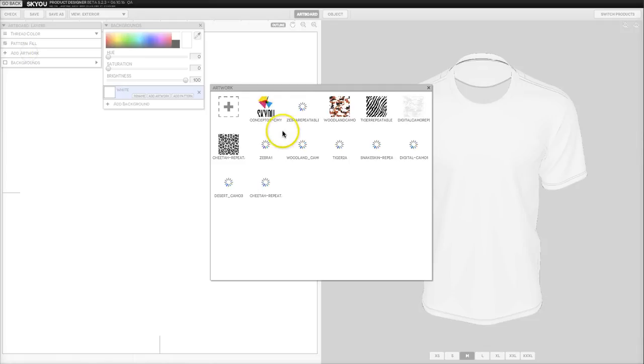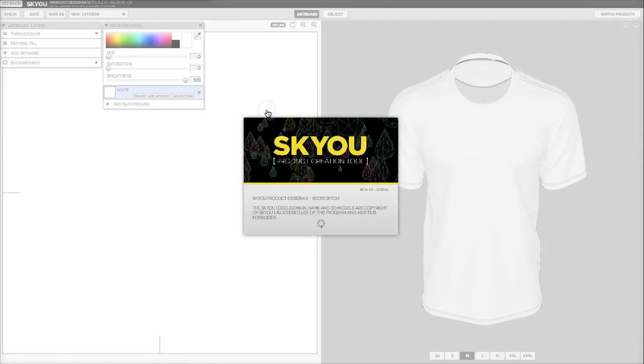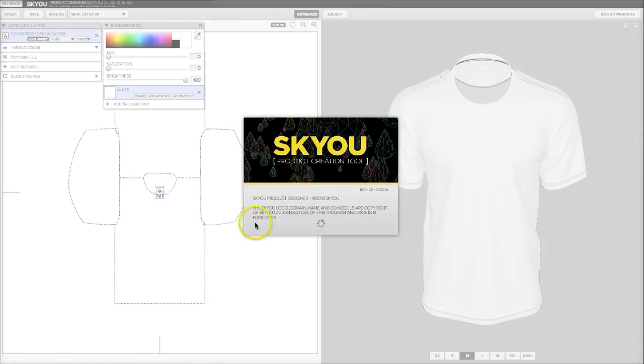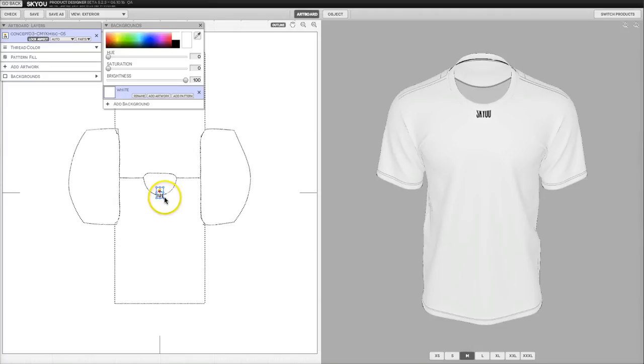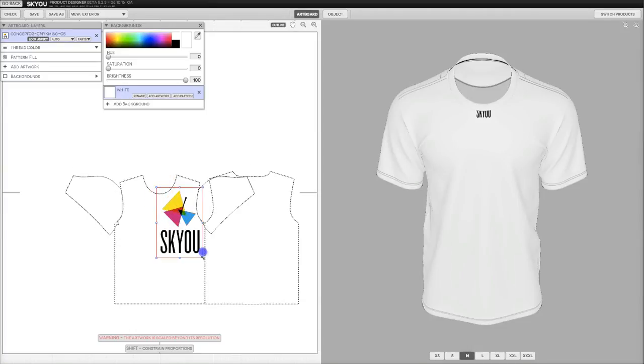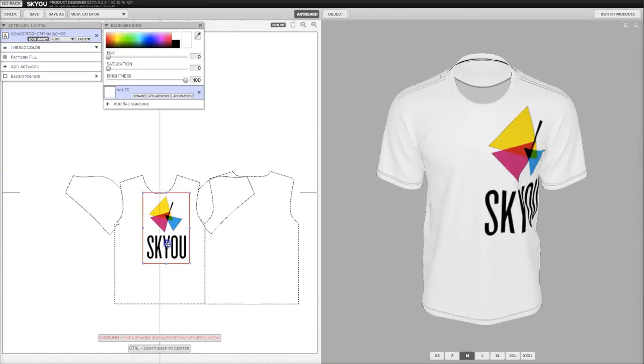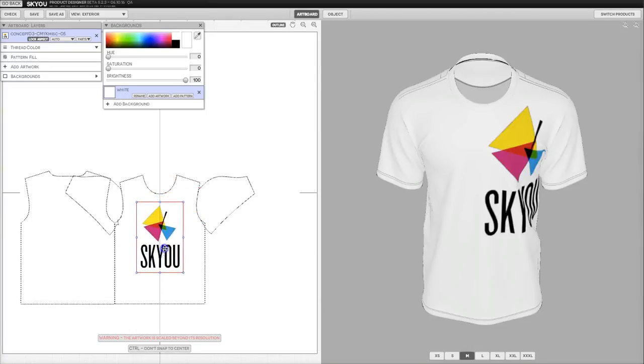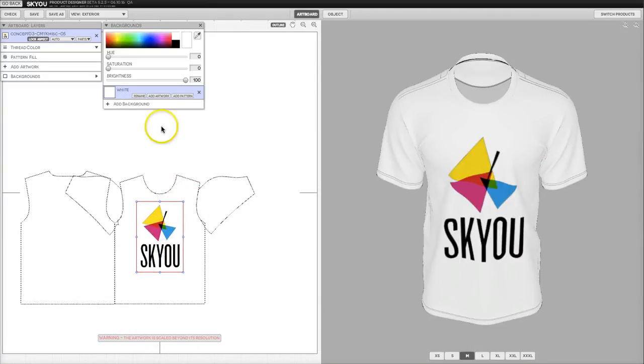For instance, let's add a piece of artwork here. Here we've added a logo.